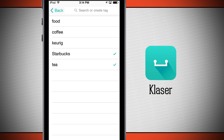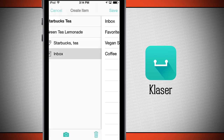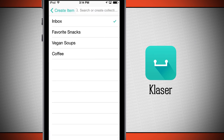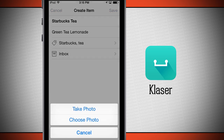I'll tap create. Now you see I've chosen two tags, so I can go ahead and do that. I'll go back, and now what I'm going to do is choose inbox. You see I have favorite snacks, vegan soups, or coffee, but I don't have an inbox for tea yet, so I'm going to go ahead and leave it just in my inbox. And I'm going to tap the camera and take a photo.